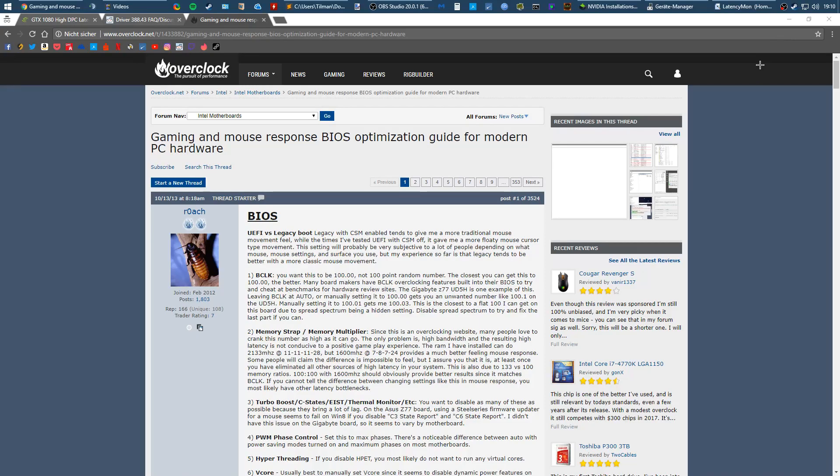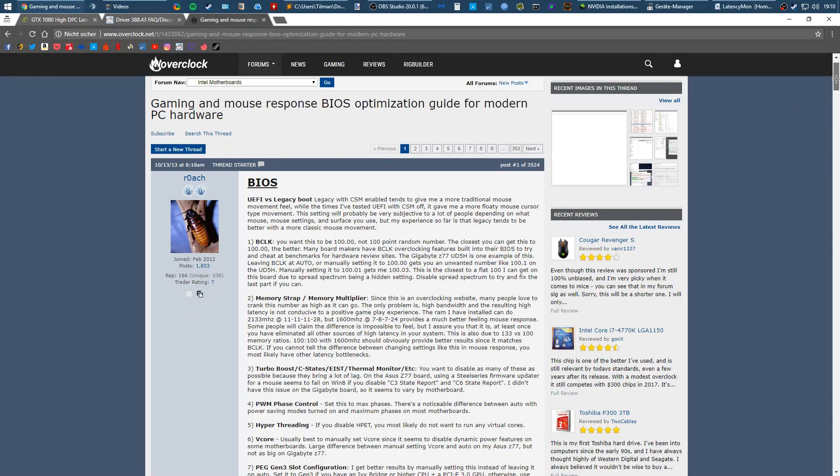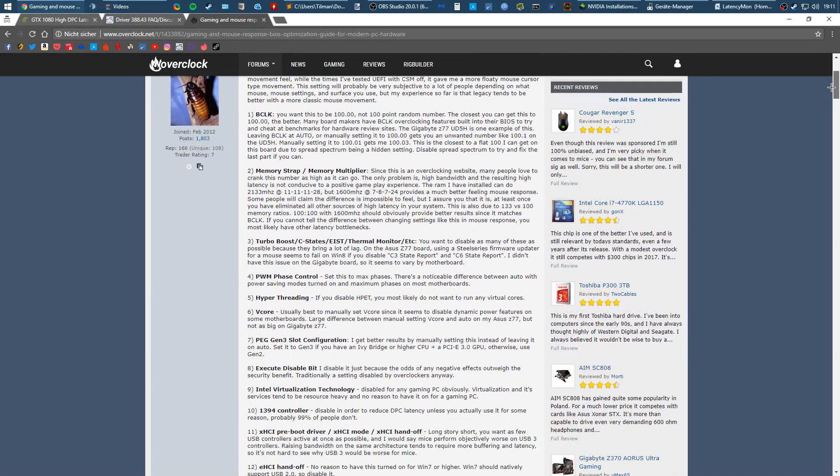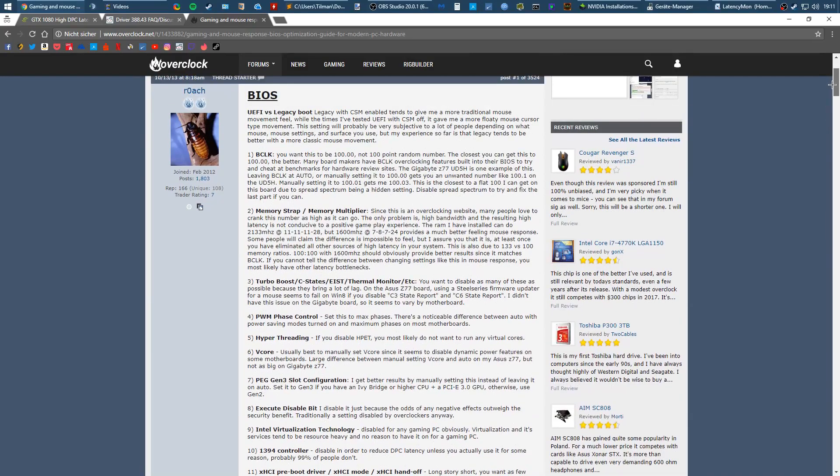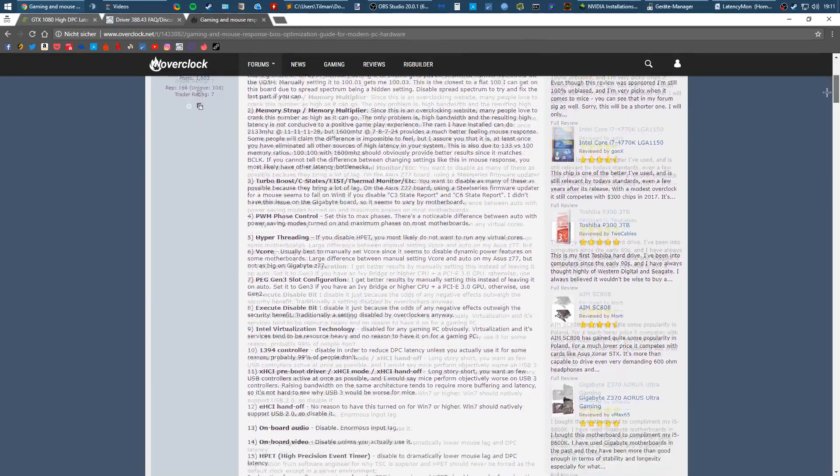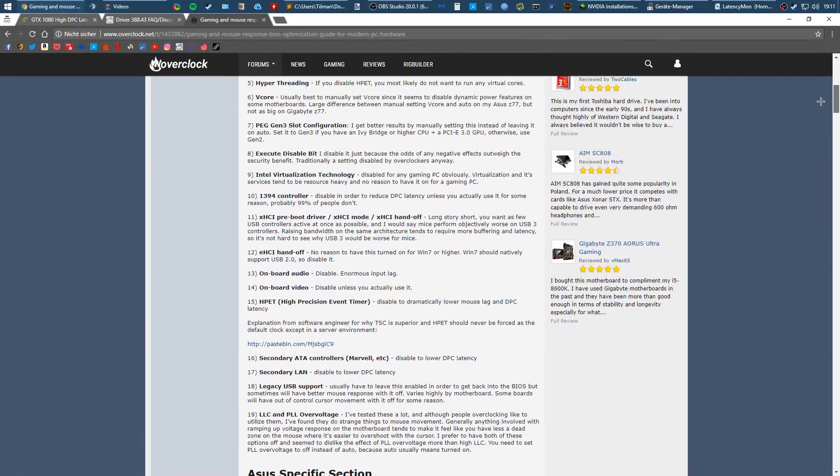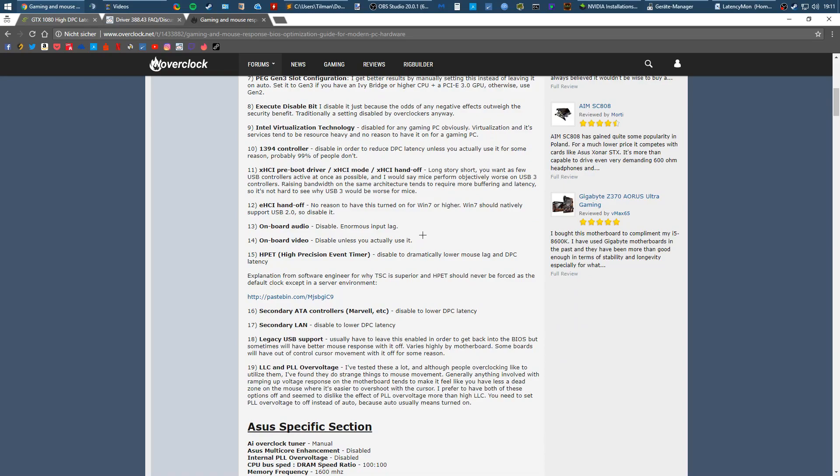The next thing is checking out the guide I put in the description. This is by Rauch on overclocked.net. He goes really in-depth on DPC latency issues, starting with your BIOS settings you want to disable. Basically he says disable everything you don't need. Be careful though, it can happen that you disable stuff you don't know about, so google it before you disable it if you don't know what it is.